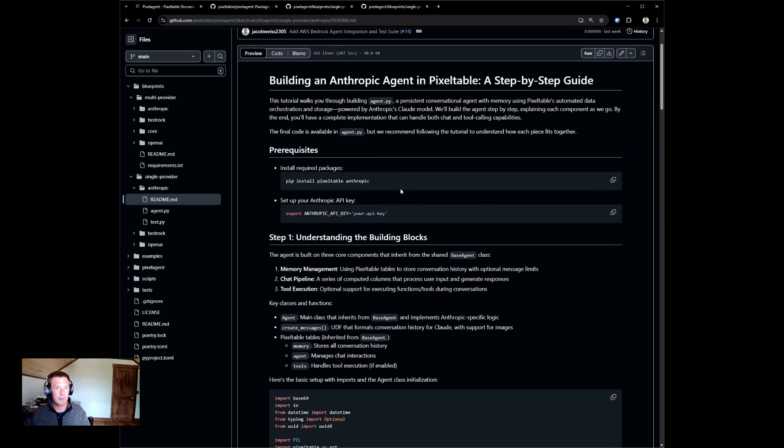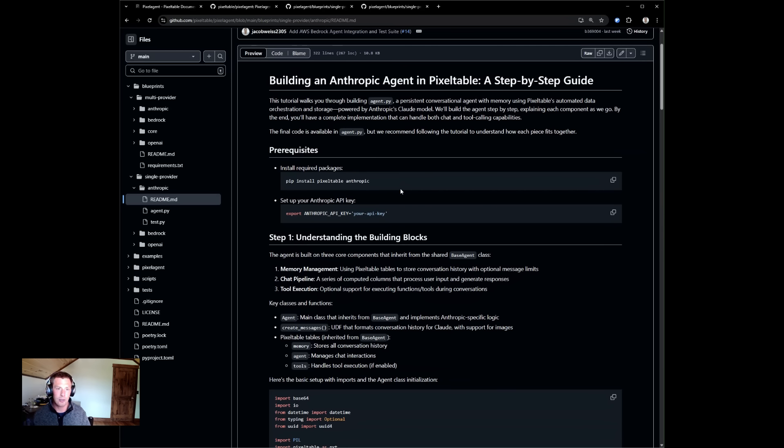This gives you complete observability into how we built the framework, gives you complete observability into the data, allows you to query the data using pixel table query language, and allows you to maintain and own your own framework.